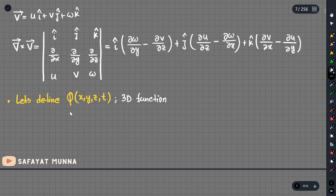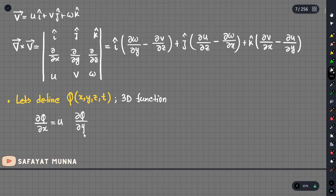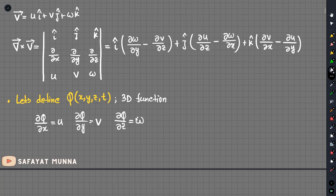Now we have another function, and this function has a character. We take the partial derivative with respect to x, giving us the x-bar component. Then we take the partial derivative with respect to y, giving us the y-bar component.